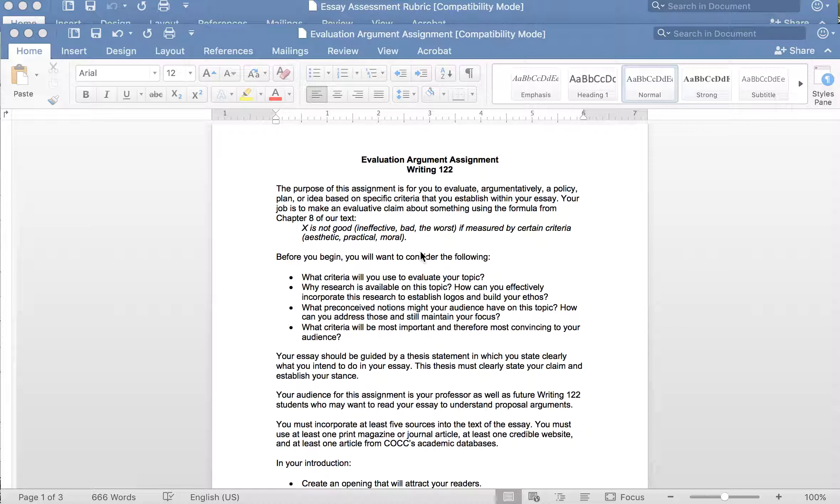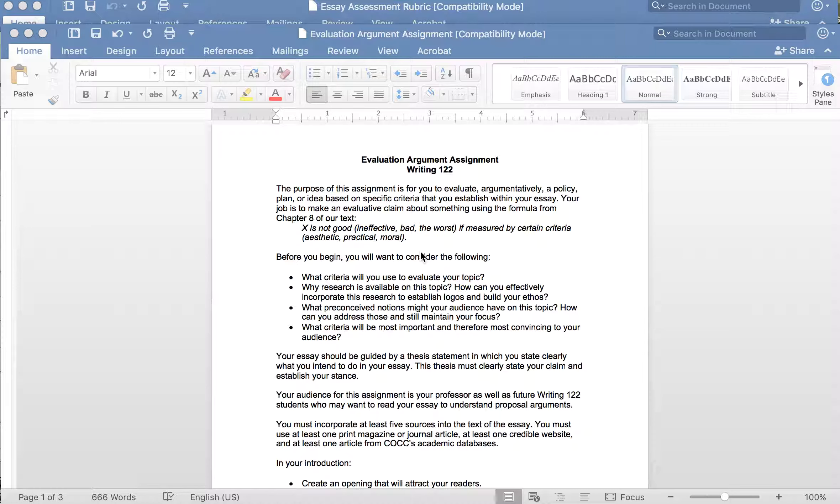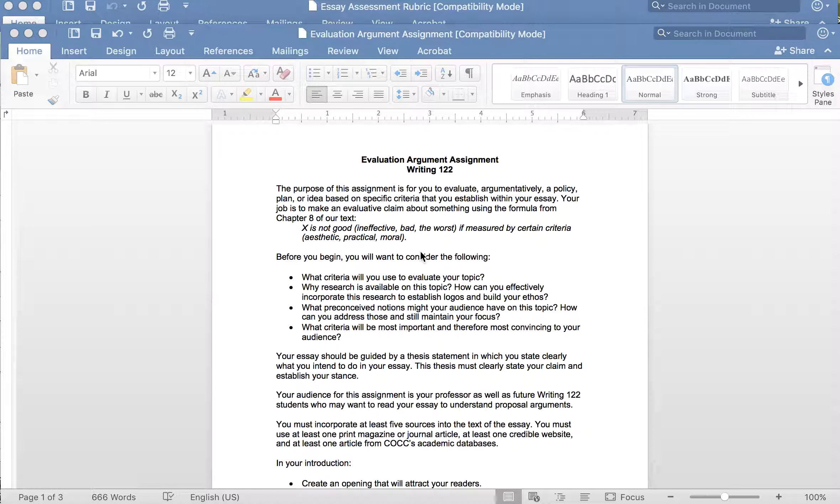In this short video I'm going to show you an argumentative writing assignment. This is from a Writing 122 class that I taught that focused specifically on different types of argumentative writing, and then a general essay rubric that I developed and I'll tell you the story about that.